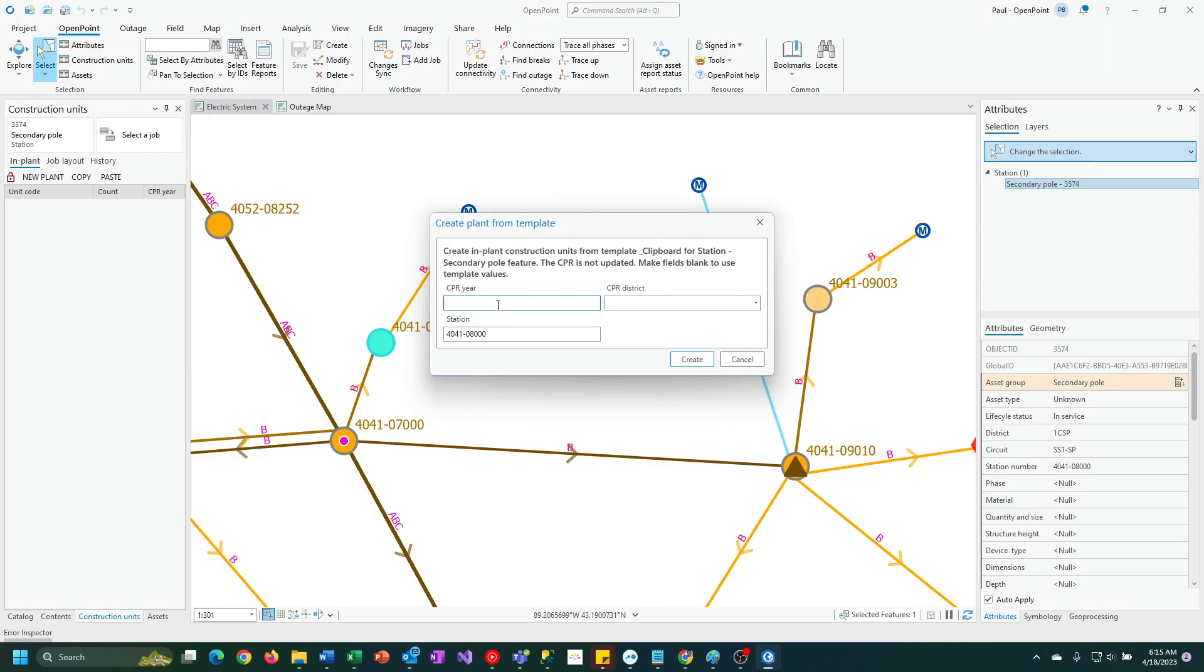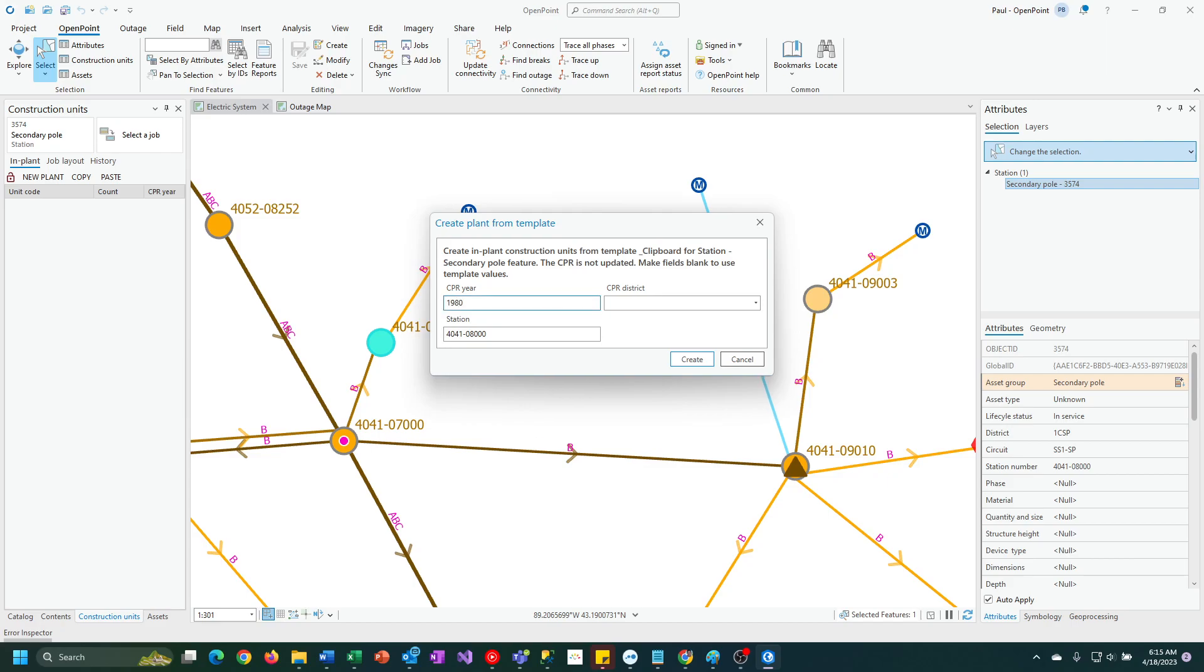But if you want to, you can also override. In this case, I want to make this a 1980 pole and cross arm, and I'm going to give it a specific district.